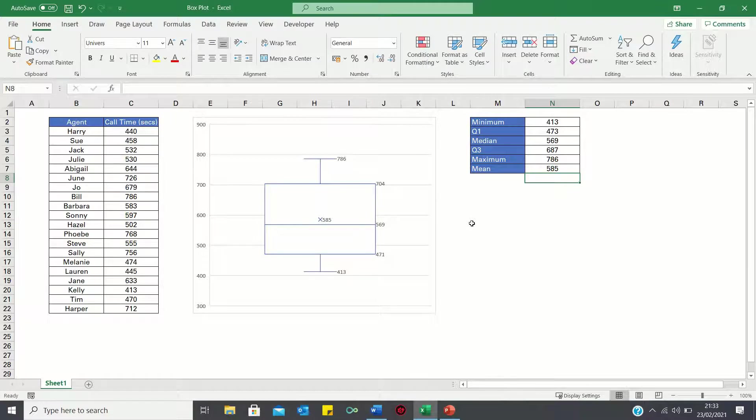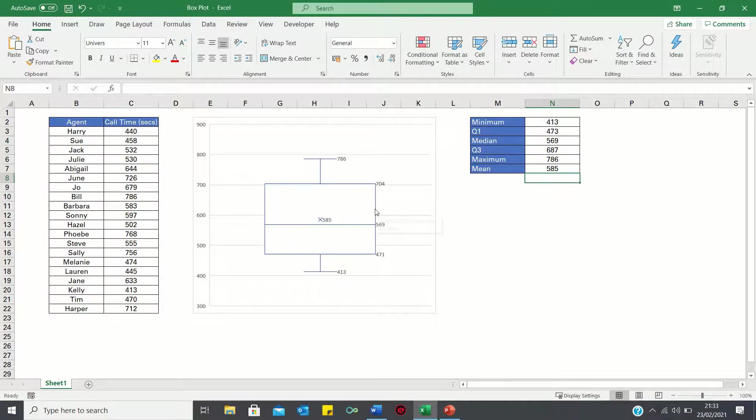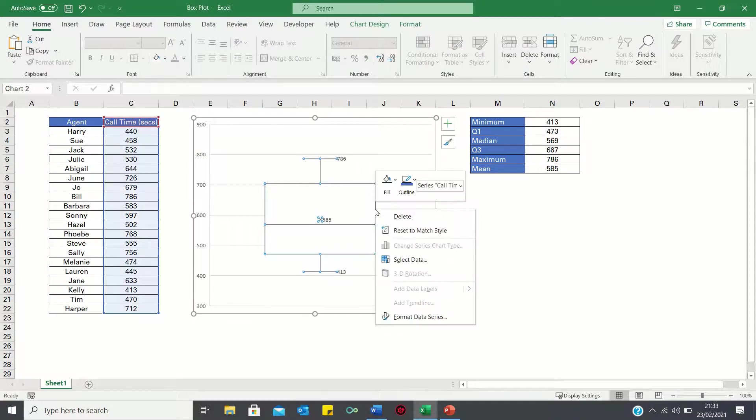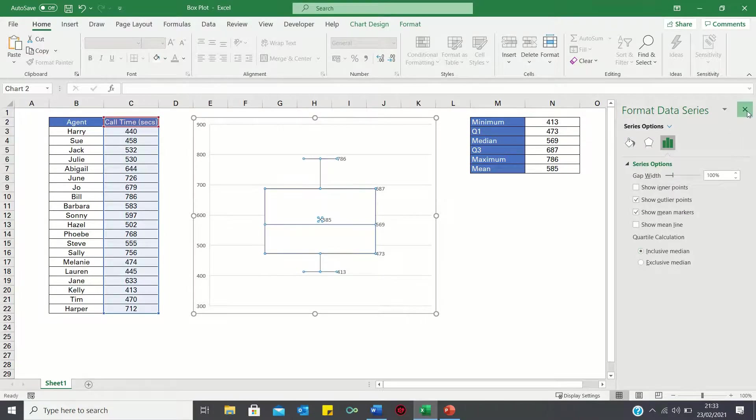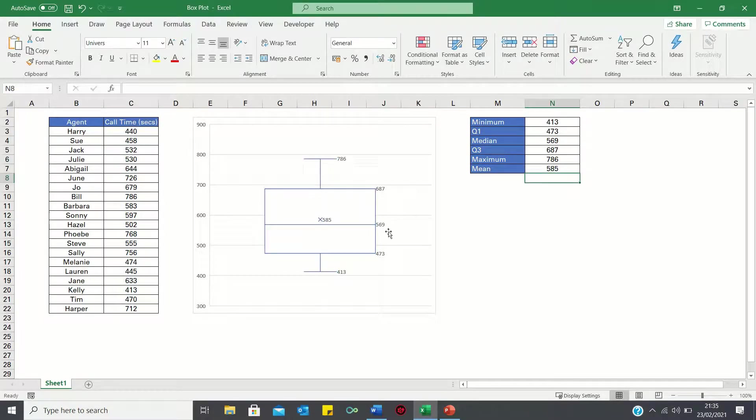Now to make the values match we can format our data series and select inclusive median. Therefore all values now match.